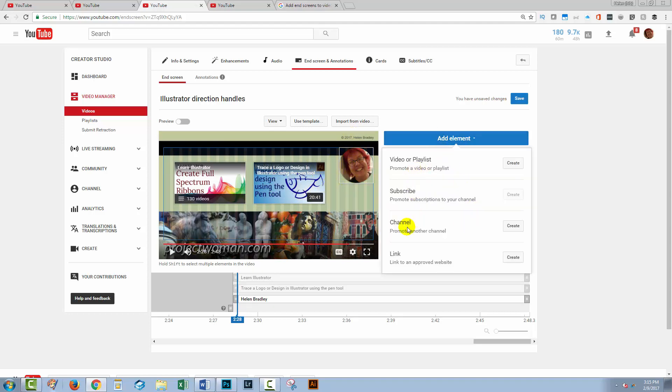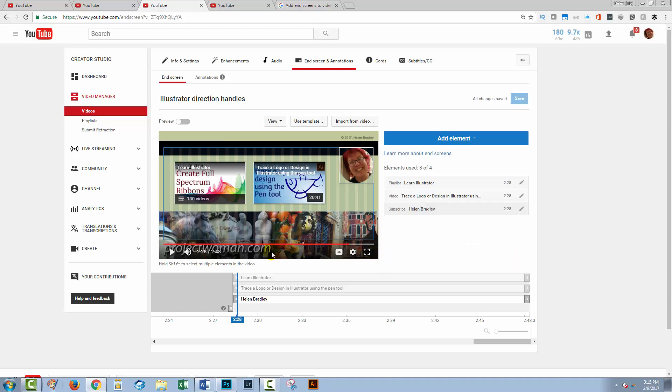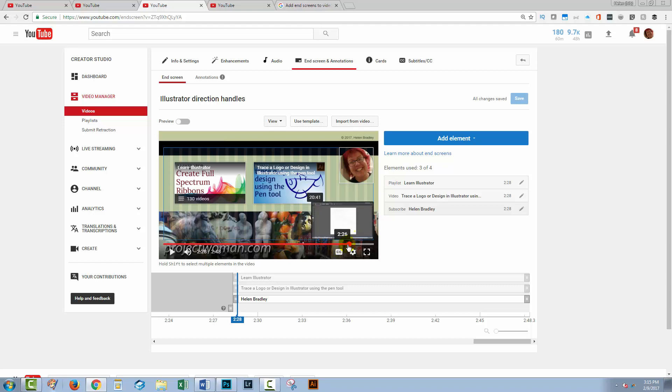The other elements that you have here is the ability to promote another channel or a link to an approved website. So for example, I have my website has been approved so I could create a link if I wish to my website. And these are now in position. So if I go and play my video in the last 20 seconds, these are going to appear in the video and they're going to be clickable.